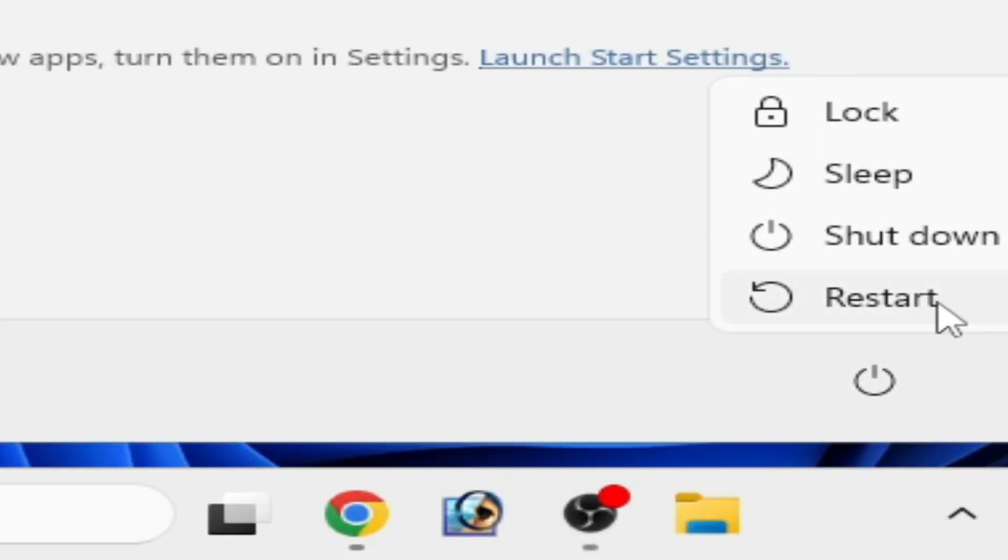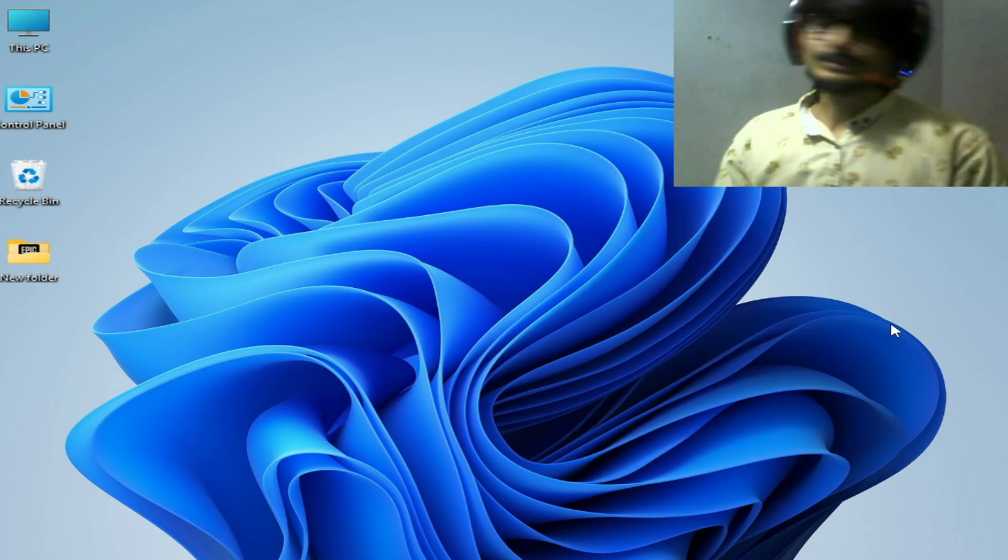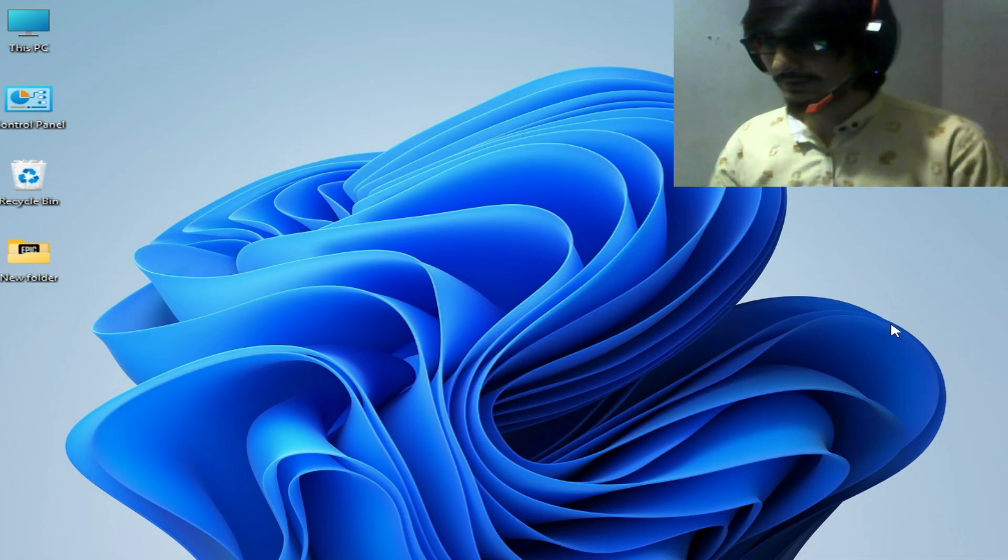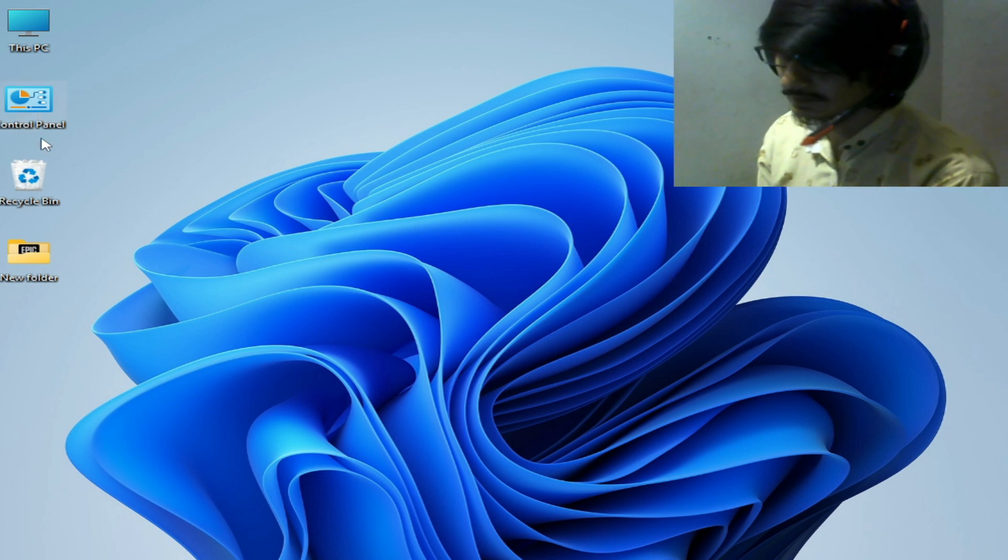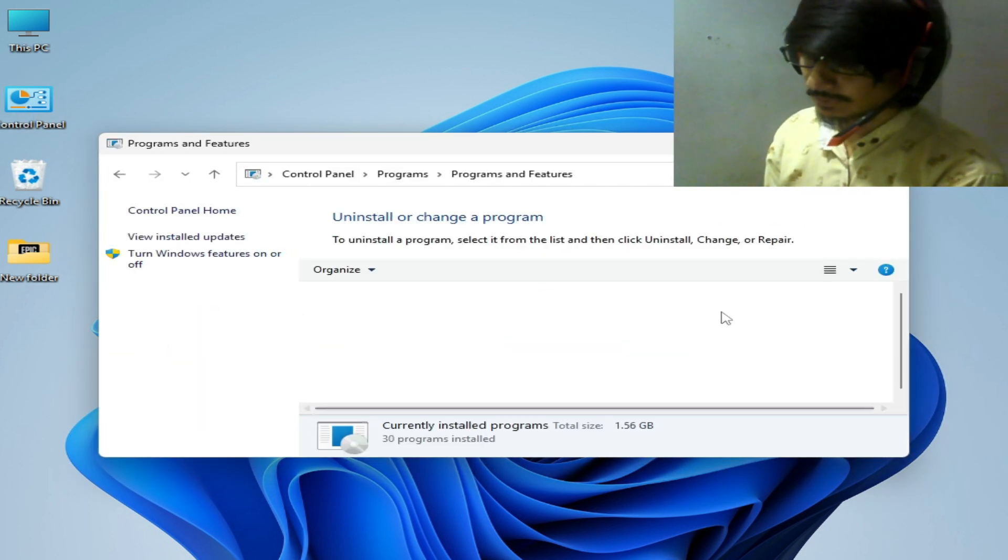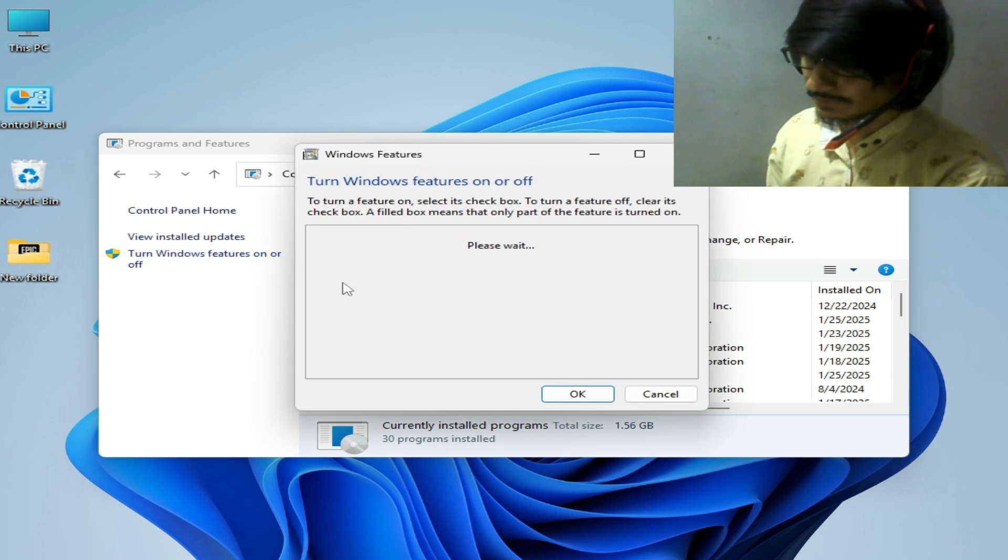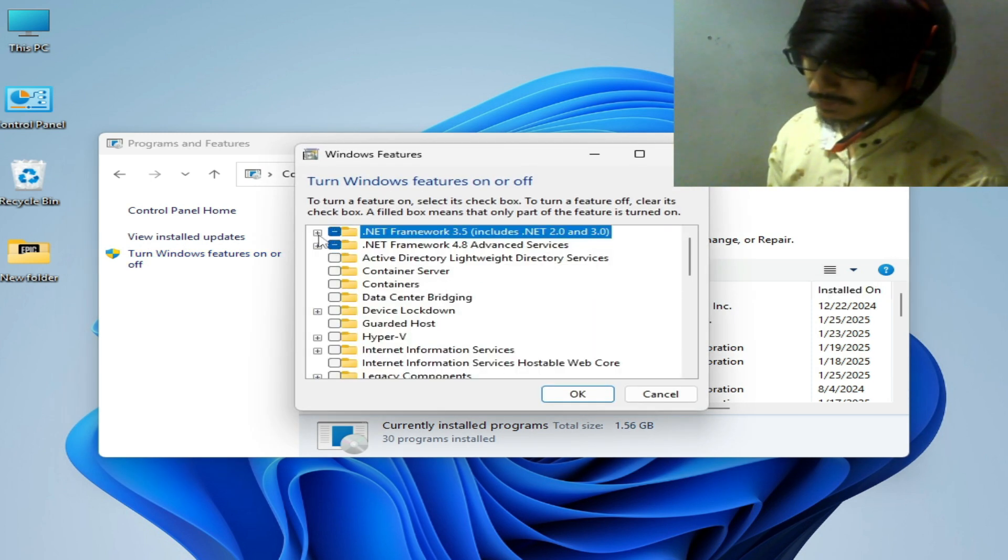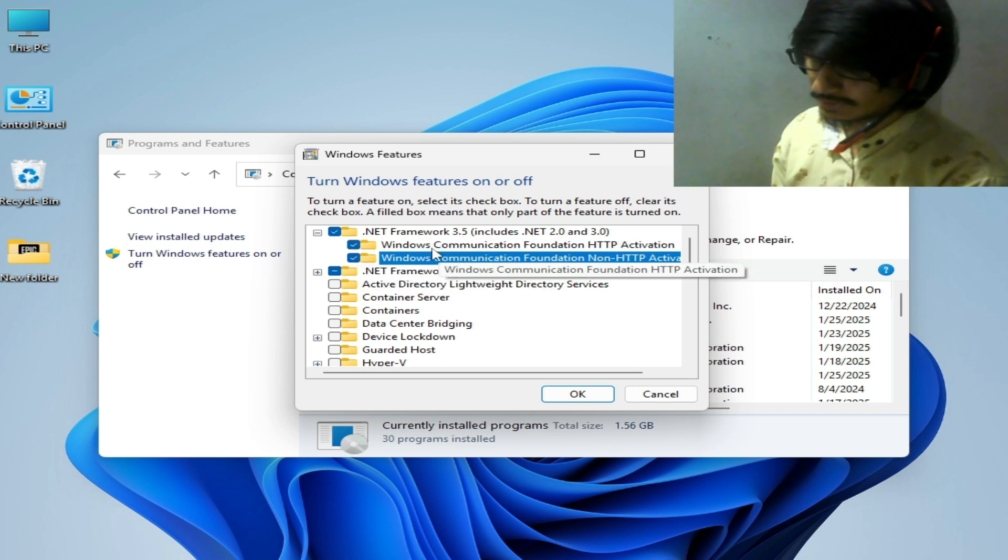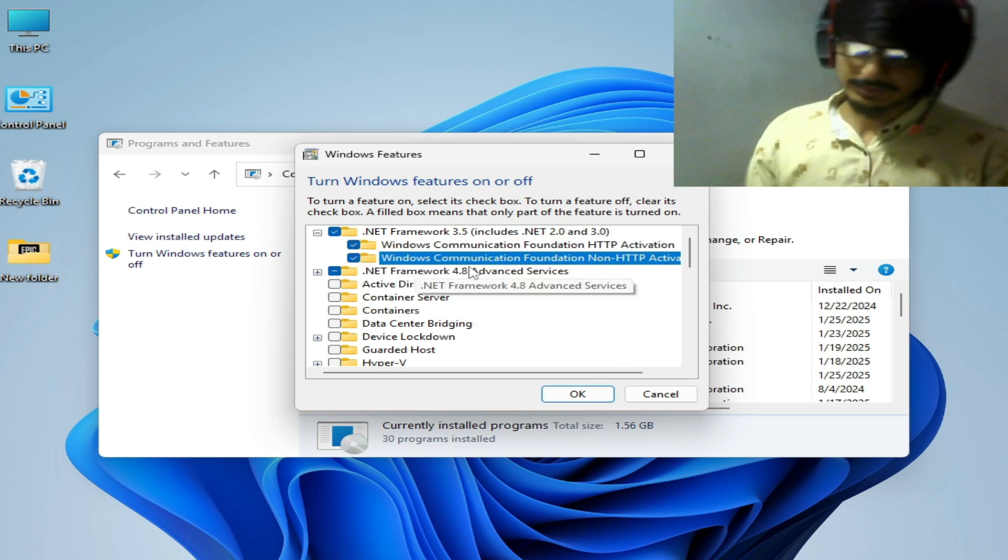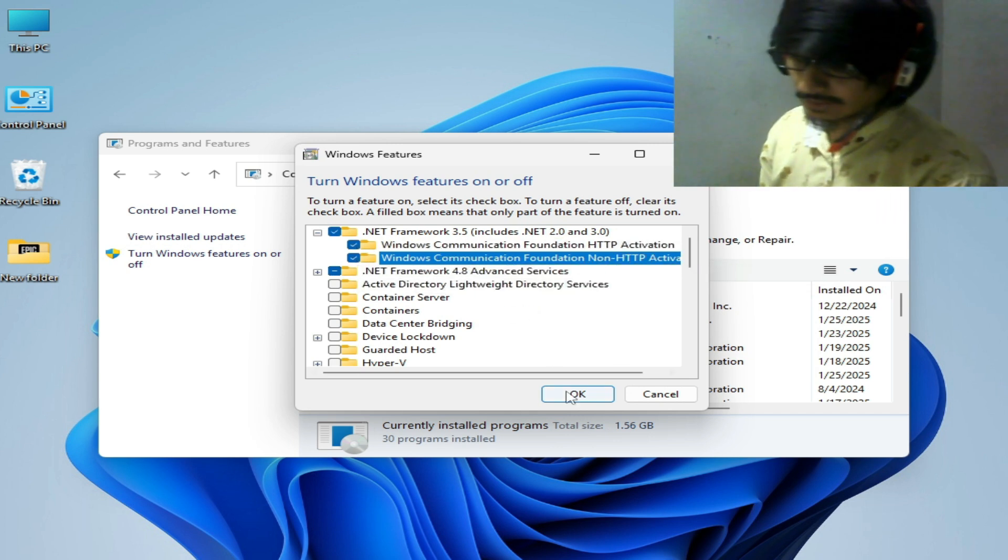After restarting your PC, you can easily fix the issue. If you're still facing the issue, then go to Control Panel, go to Uninstall a Program, and select Turn Windows Features On or Off. Check the .NET Framework options and check all boxes. Hit OK.